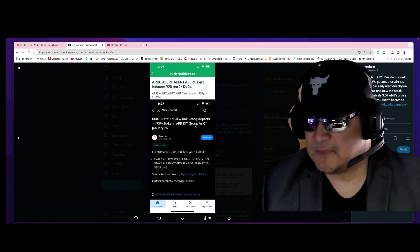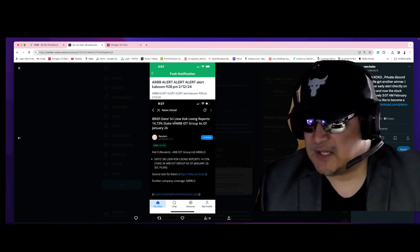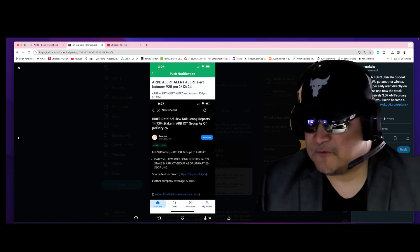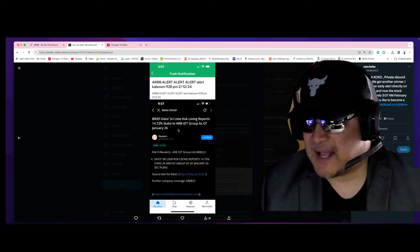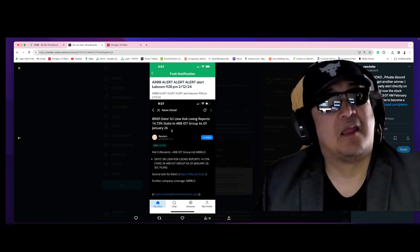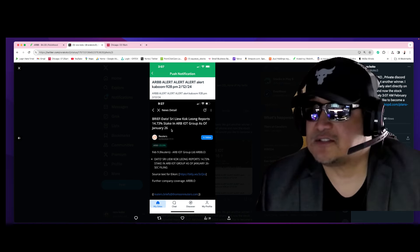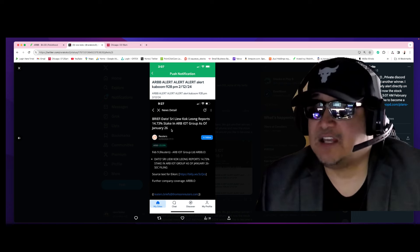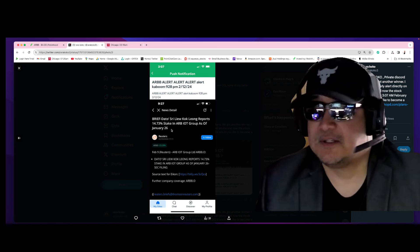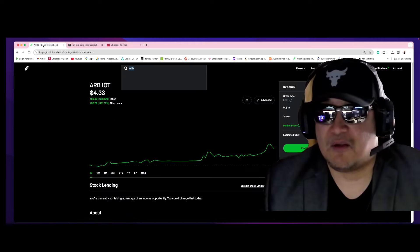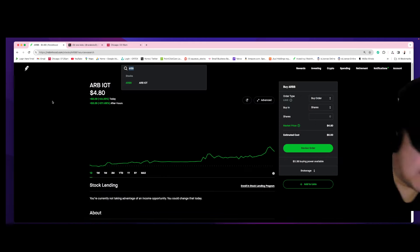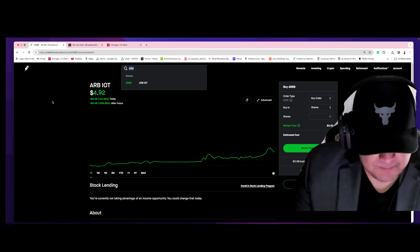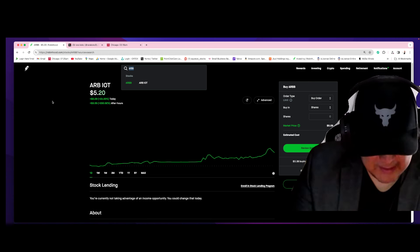So, here's the biggest news. Dato Sri Liu Kok Leong reports 14.73 stake in ARB IoT Group as of January 26. So, he bought a lot of shares. What does he know? That we don't know. Well, here you go. It is exploding right now. Kaboom. Kaboom. Kaboom. Shaka-la-ka-la-ka-boom.